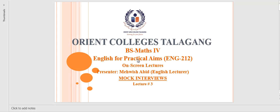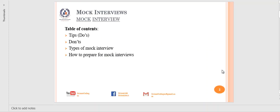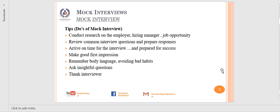Assalamualaikum dear students. Today we are here for our lecture number three about mock interviews. Yesterday we already discussed the main things about mock interviews. Today is the last lecture on mock interviews. We will sum up mock interviews — covering tips, do's, don'ts, types of mock interviews, and how to prepare for them.